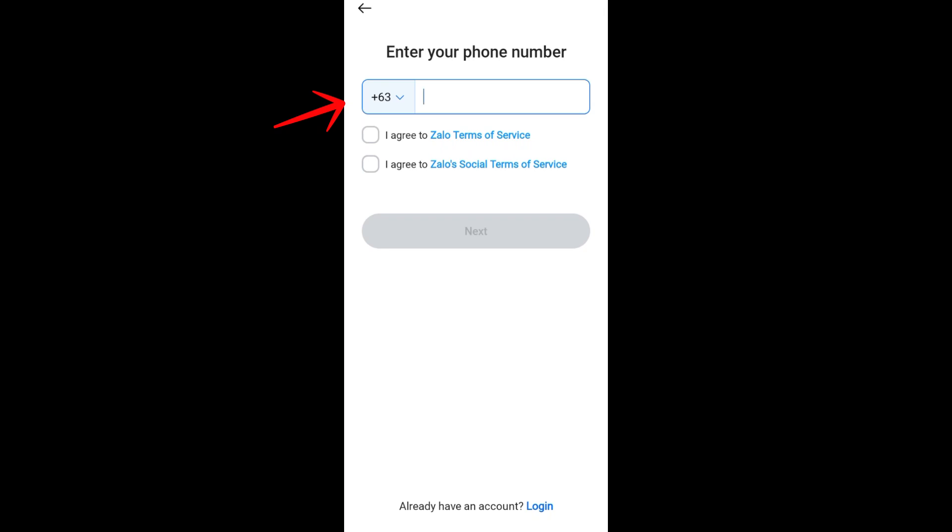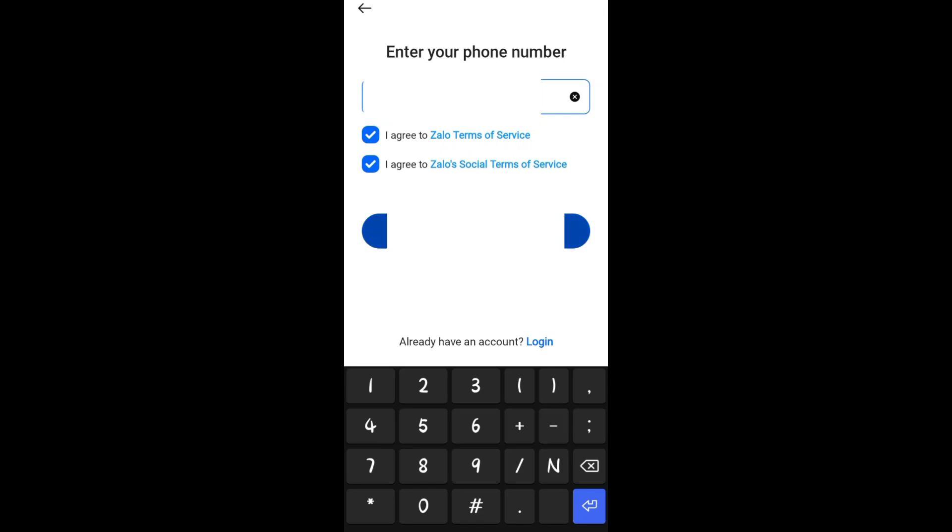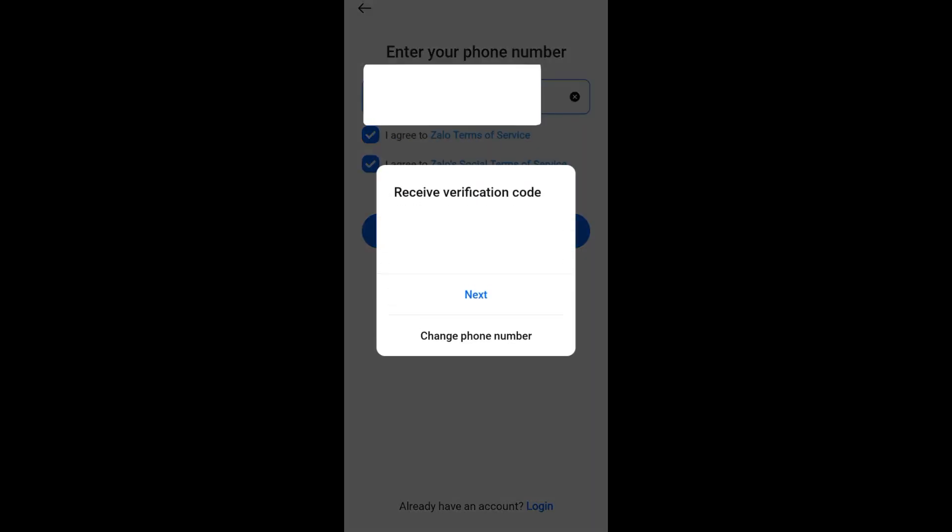Once you have entered your phone number here, it will ask you to verify. Follow the prompt right here - you need to tap on Next, and then they will send a code to your number. Once you have received it, all you need to do is enter it.